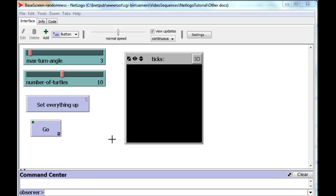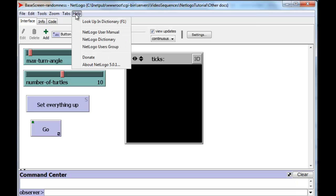I'm hoping that you've already sampled the truly excellent documentation that the NetLogo folks have provided. In particular, if you look up here in the help menu item...